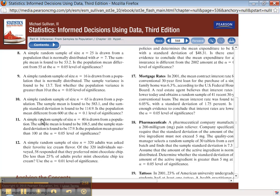Number eleven: sample n equals 40. Sample mean — there's x-bar — and sample standard deviation is given. That means a t-test, so you're doing 10-3. Is the population mean greater than? That's a right-tailed test. Up here, testing whether the population variance is greater than — that's also a right-tailed test.